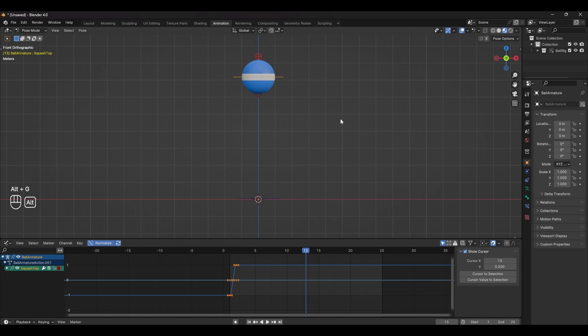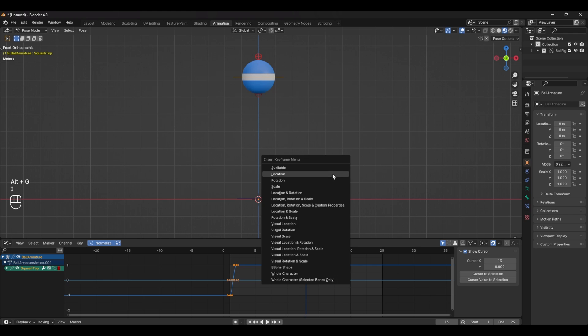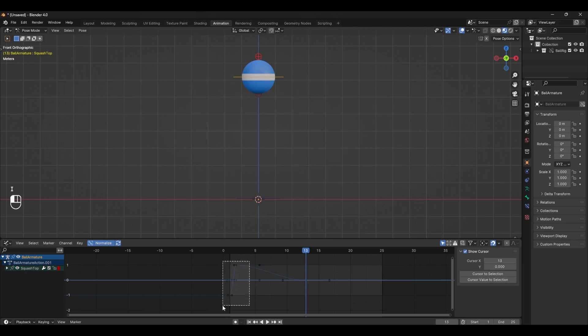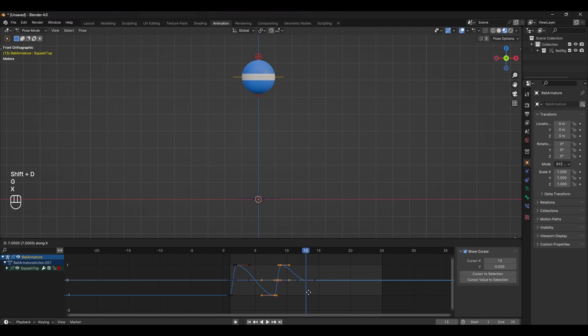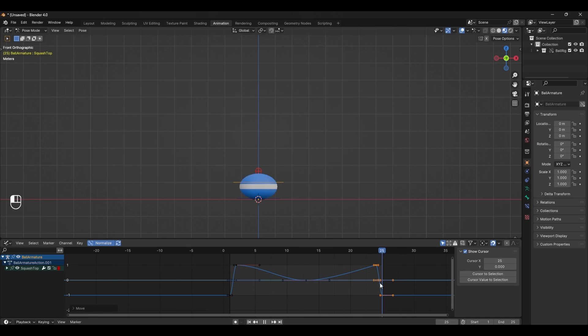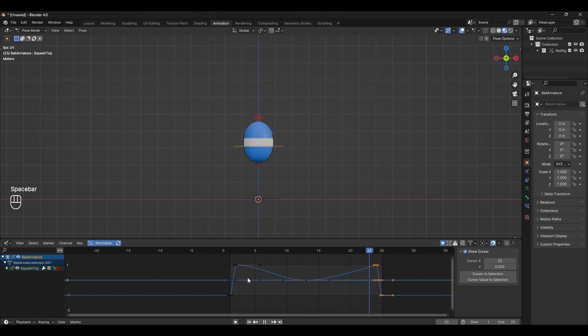So select the control and press alt G to clear all transforms and set a key. Now you just want to do the exact same thing but in reverse and you can even duplicate the same scale values and move them across to keep it consistent. And when you're done it should look something like this.